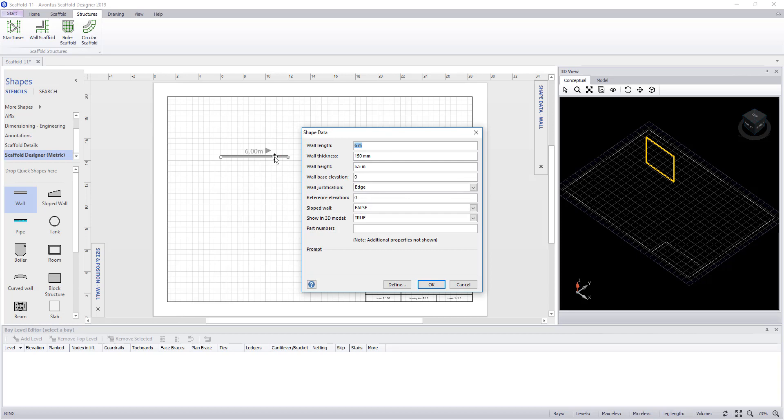You can also access this by double-clicking on the wall. Within the dialog, you can type in the length and the height. Remember to put in the unit that you wish to work in.